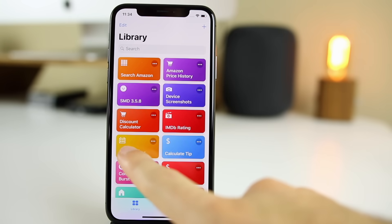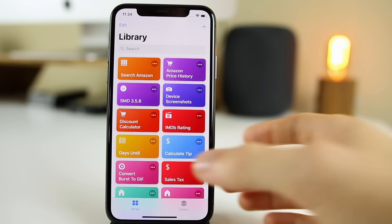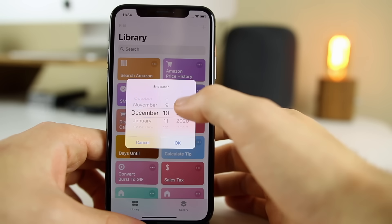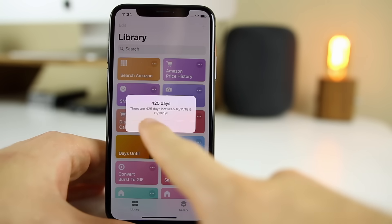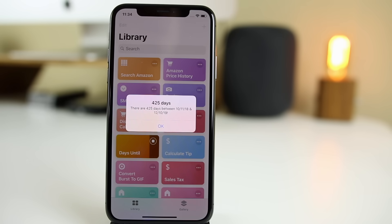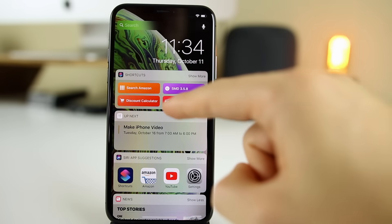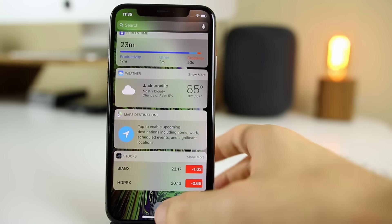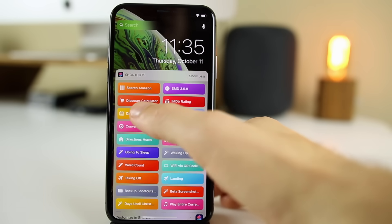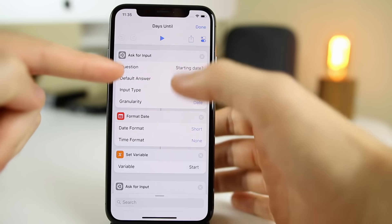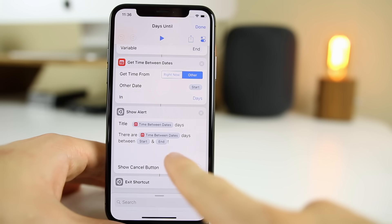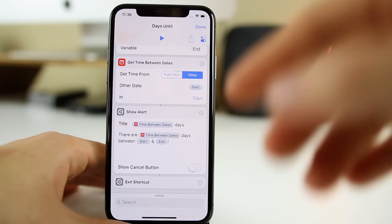The next one is Days Until, another very useful shortcut. If you have a trip, anniversary, or wedding coming up and you want to know how many days until that date — set the starting date as today and the end date as December 10th, 2019, click OK, and you can see it shows 425 days between today and that date. Make sure you have these shortcuts added to your widgets panel — just go all the way down, click Edit, add Shortcuts to the top, and you can activate all of these straight from widgets without opening the app. This shortcut was built simply by setting variables for the start date, end date, and time between dates, with magic variables doing the work inside the alert.